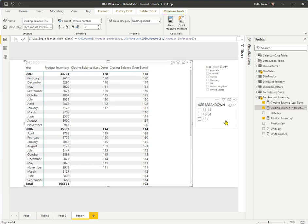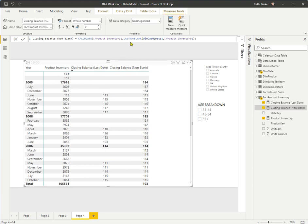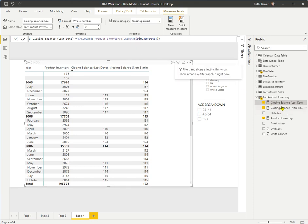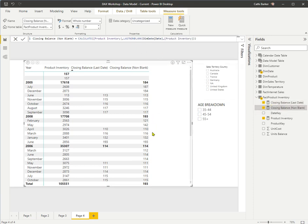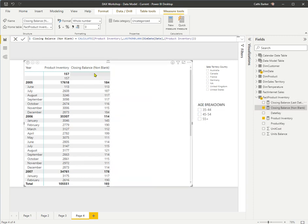As well as LASTNONBLANK and LASTDATE, there is also a FIRSTDATE and a FIRSTNONBLANK if you wanted an opening balance instead of a closing balance. I'll turn off the closing balance last date and just rename this measure to closing balance.